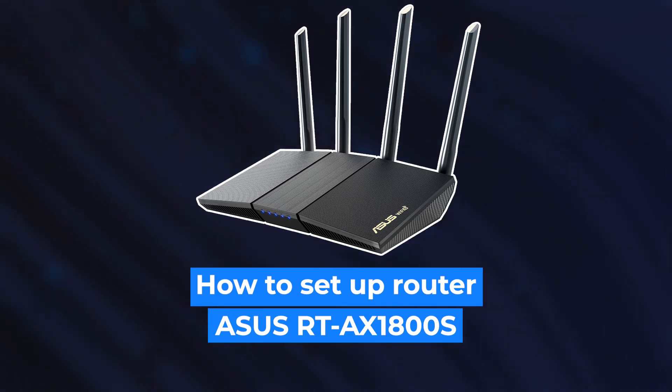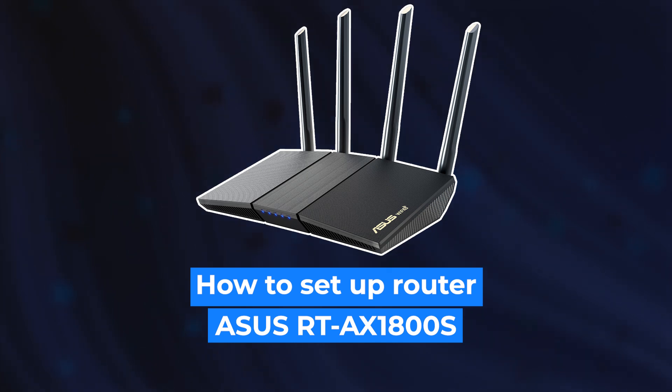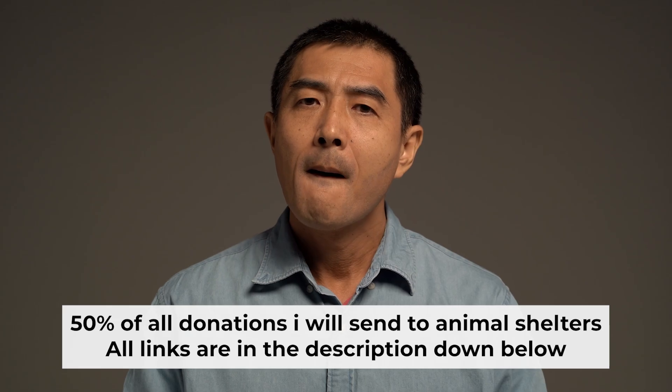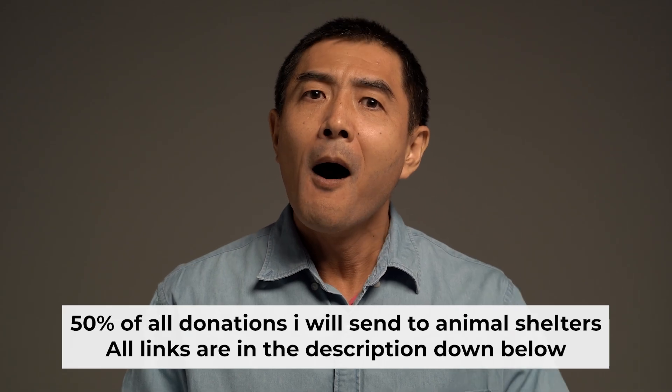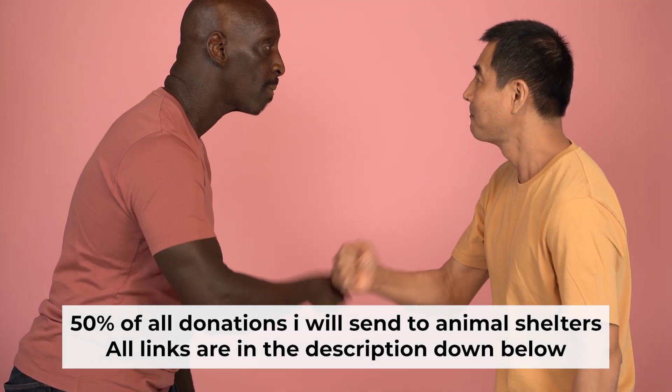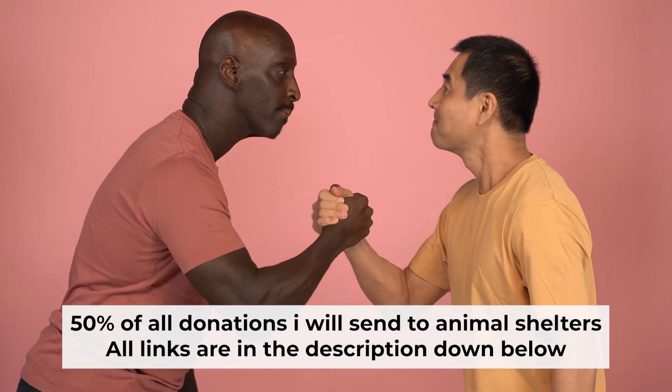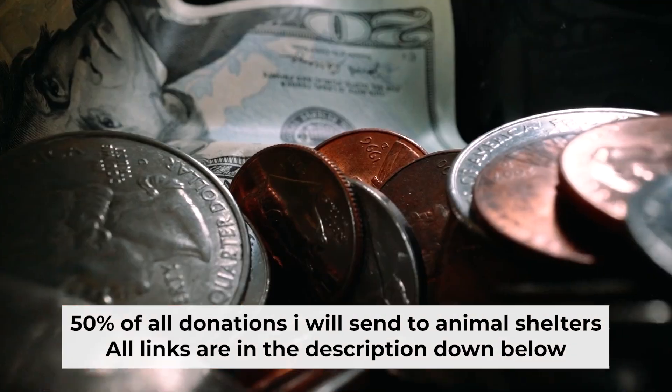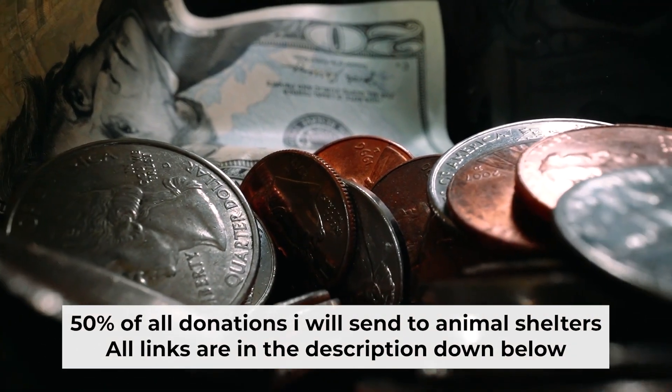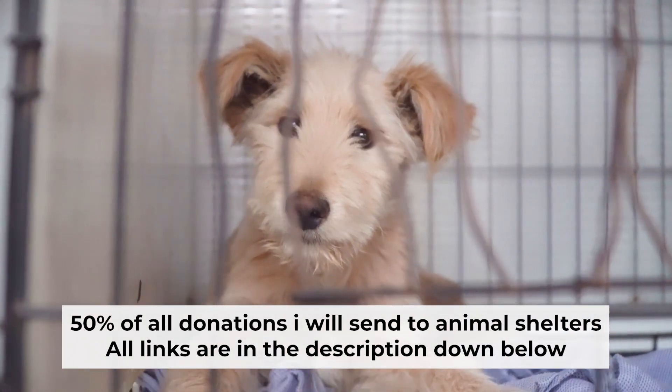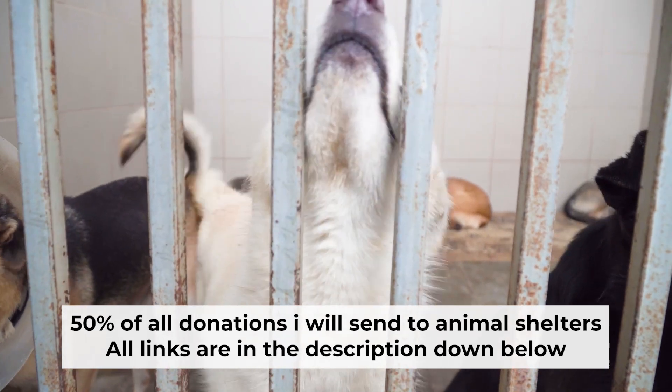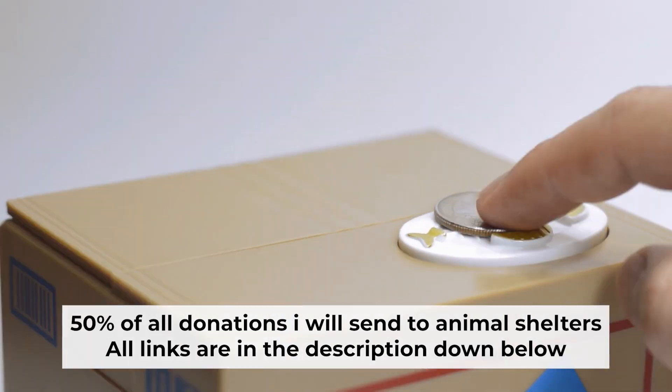Hello everyone, now I will show you how to set up your Asus router. And before I start, I want to remind you that if my video will help you, please support my work. Half of all donations I send to animal shelters. All details are in the description down below.